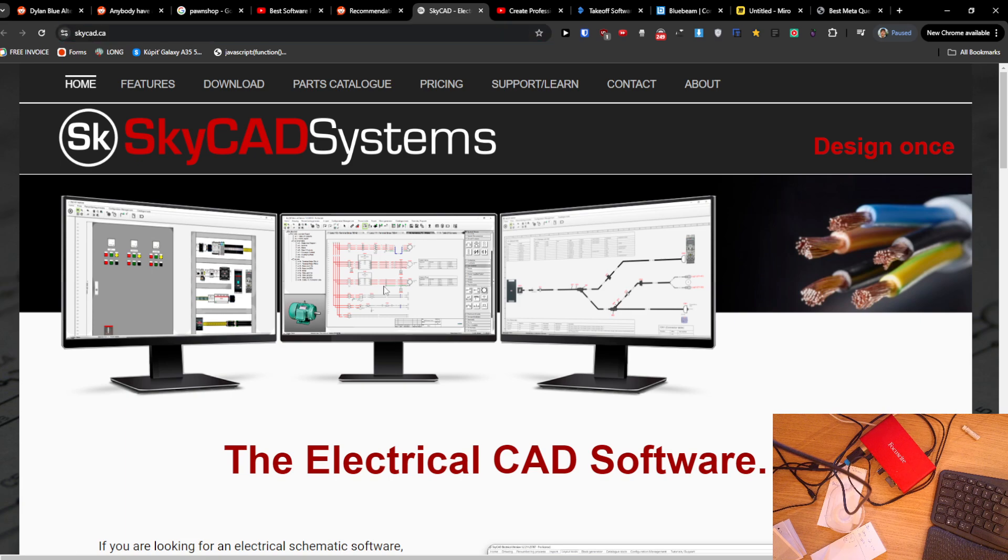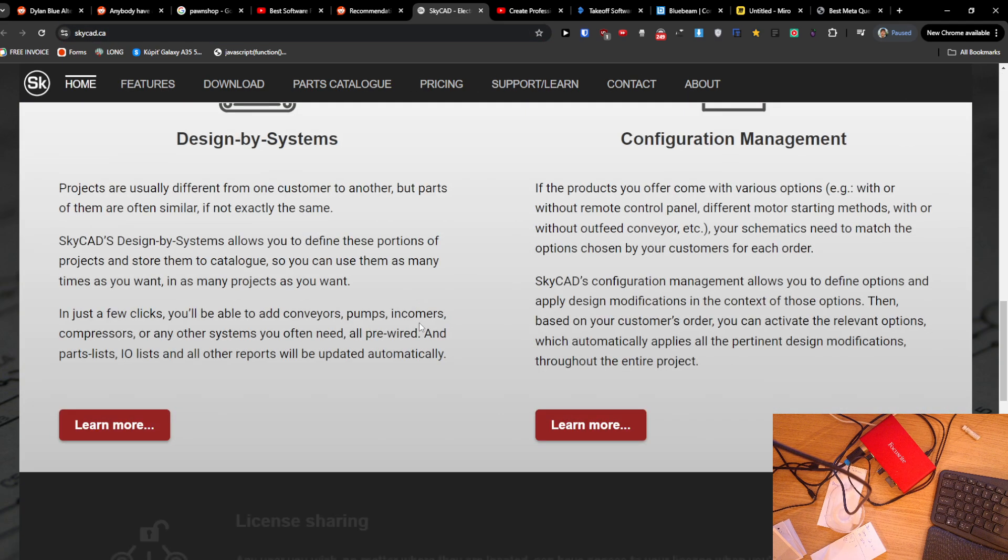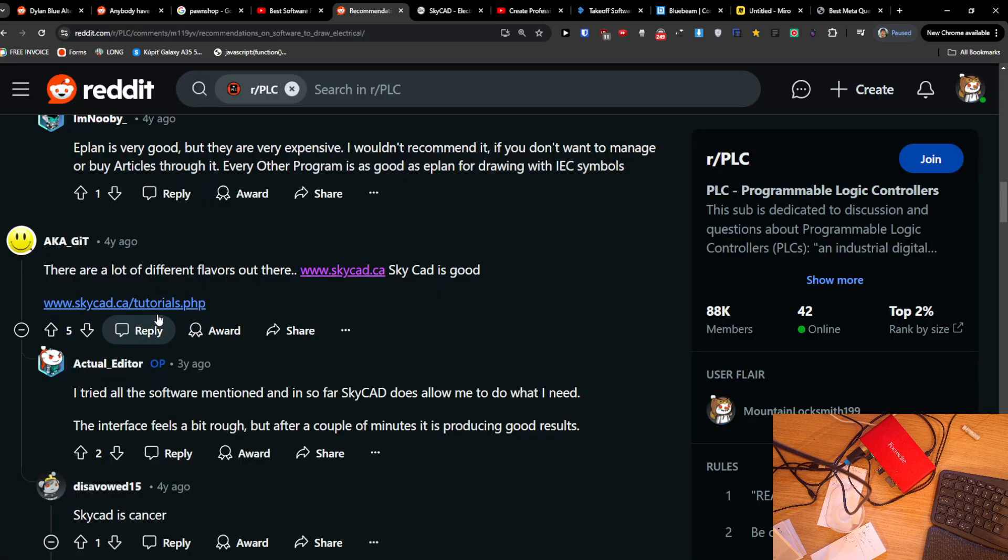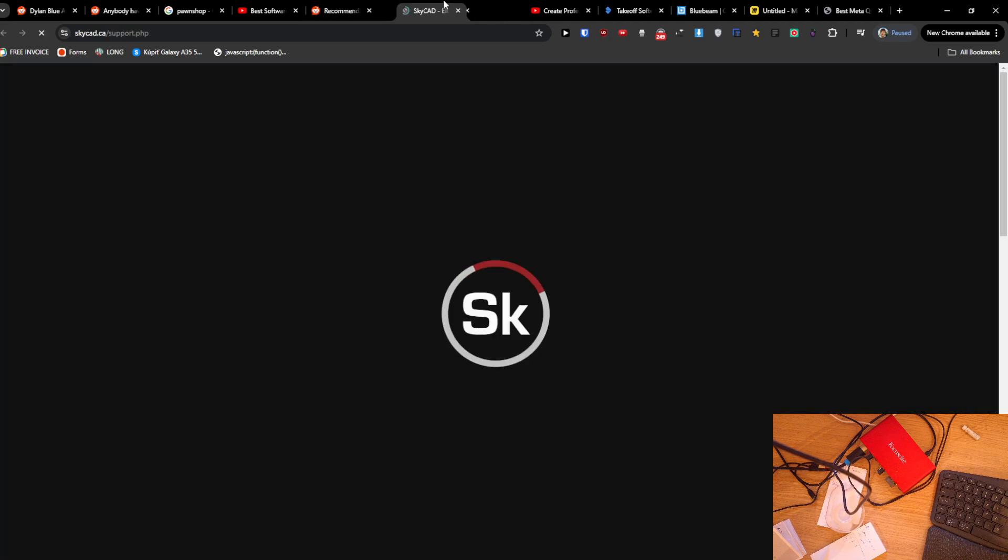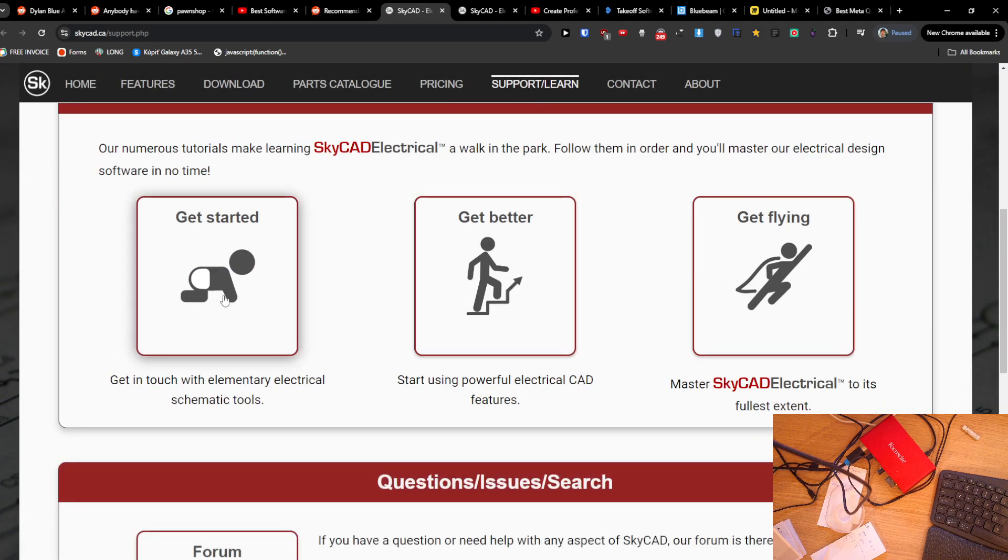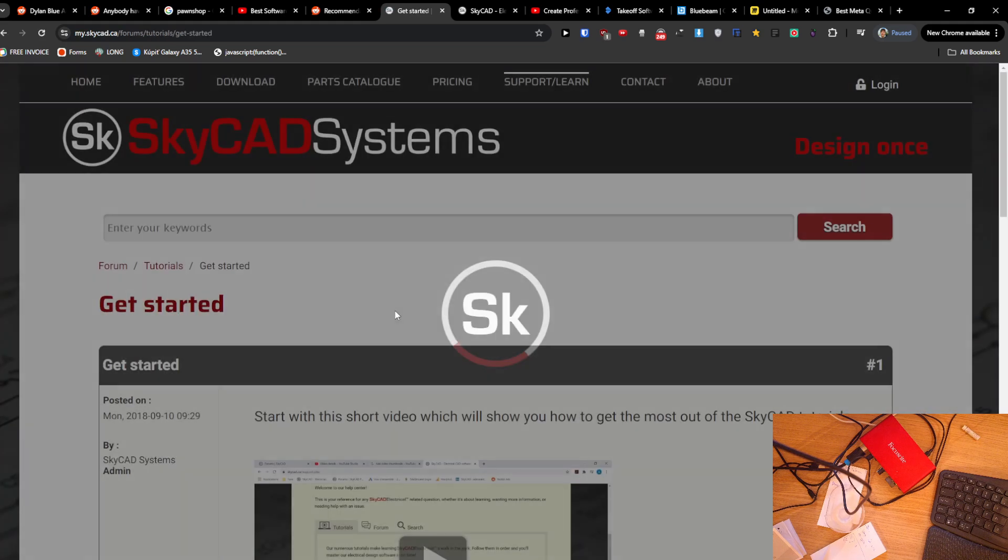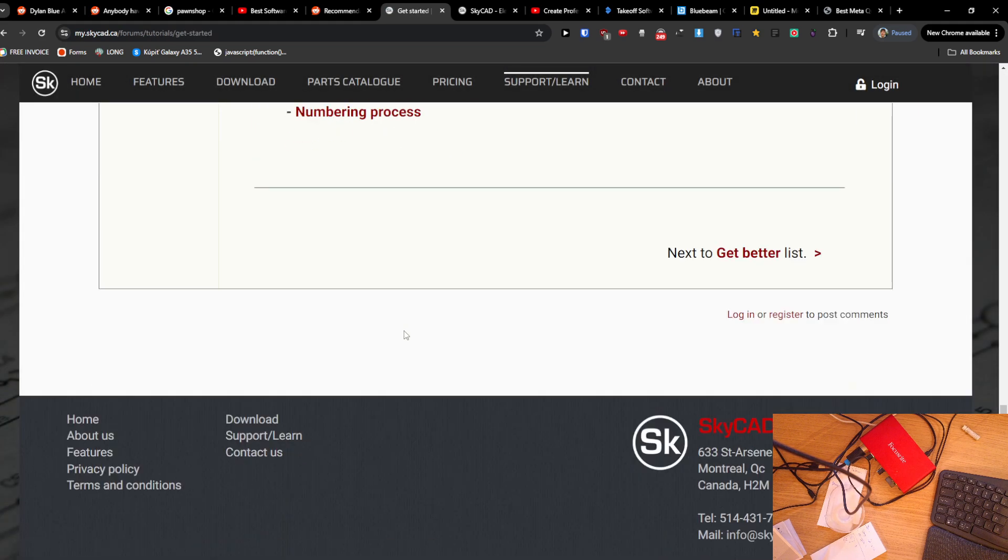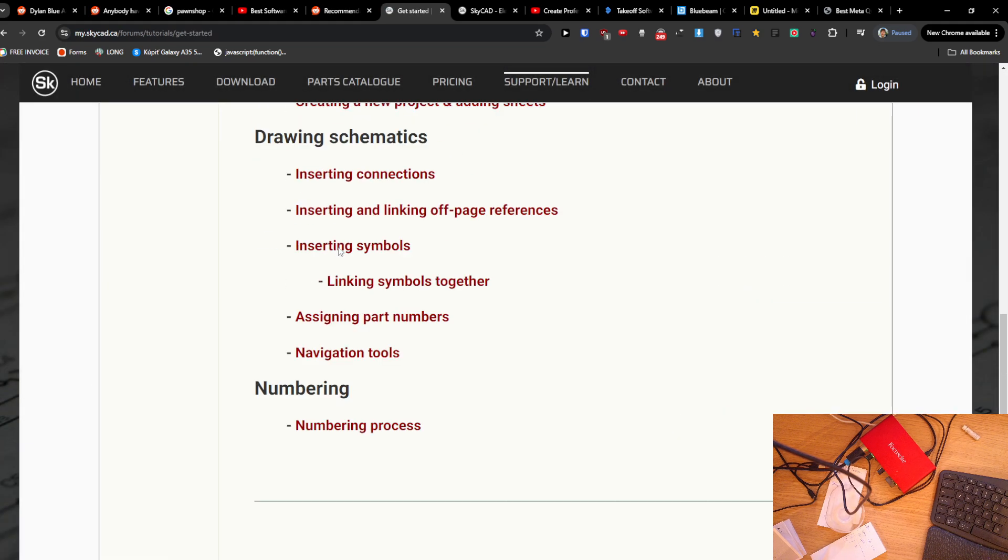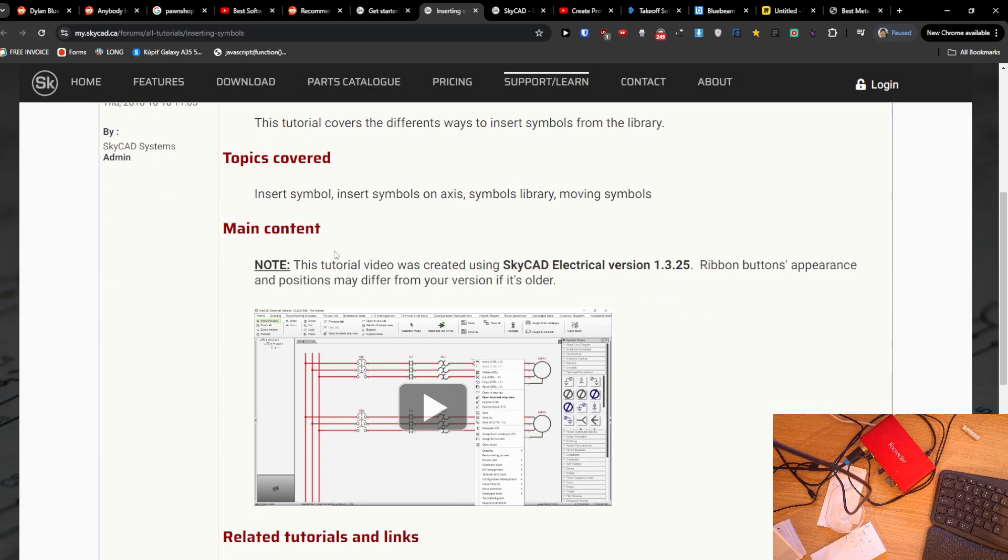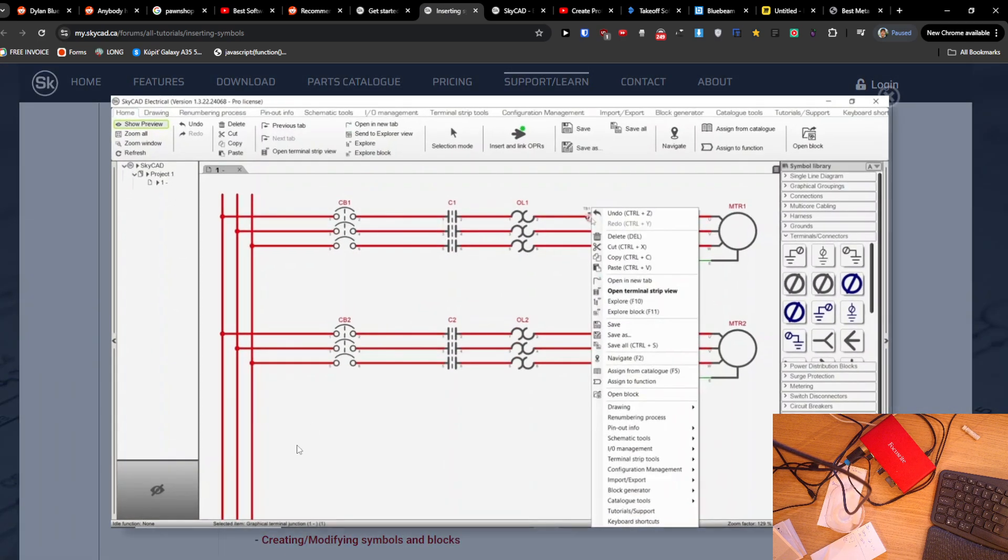SkyCad.ca, and you can actually check it out, what you can do with it. I'll just show right here. There are plenty of guides on how you can use it and what you can do with it.